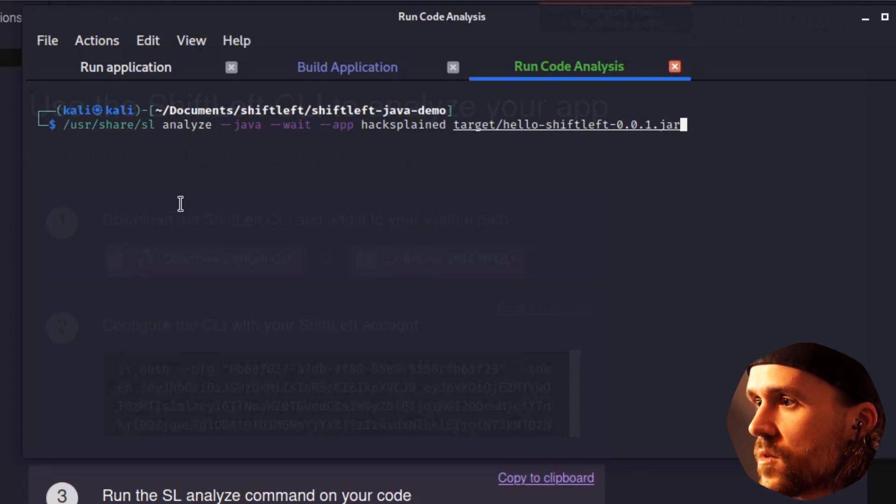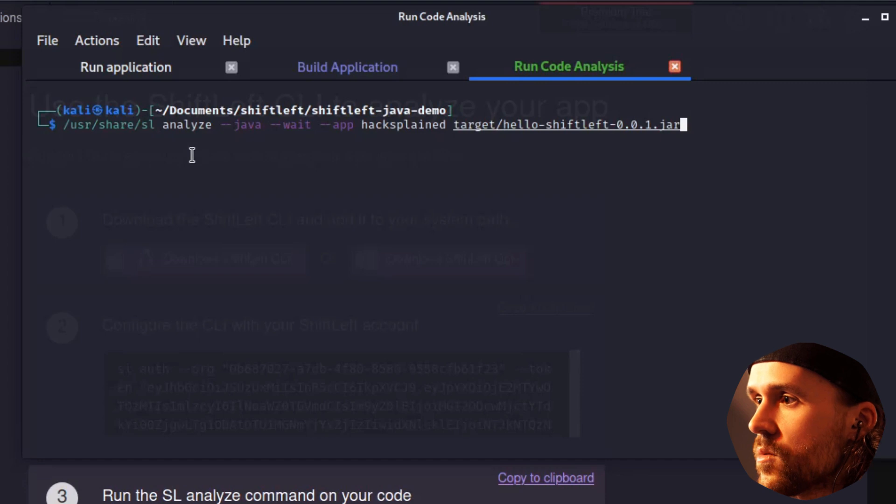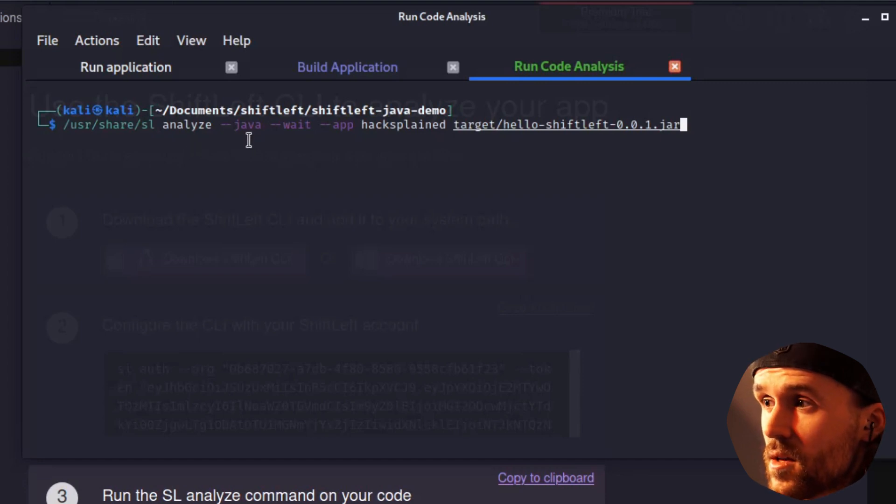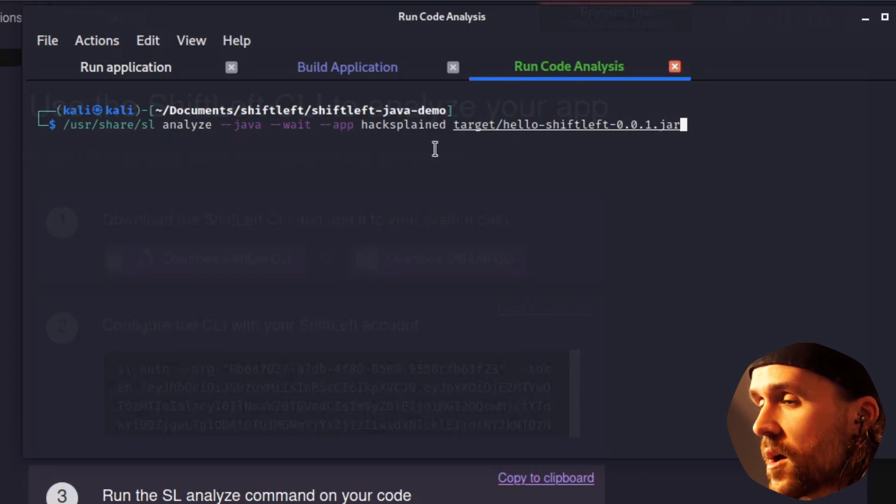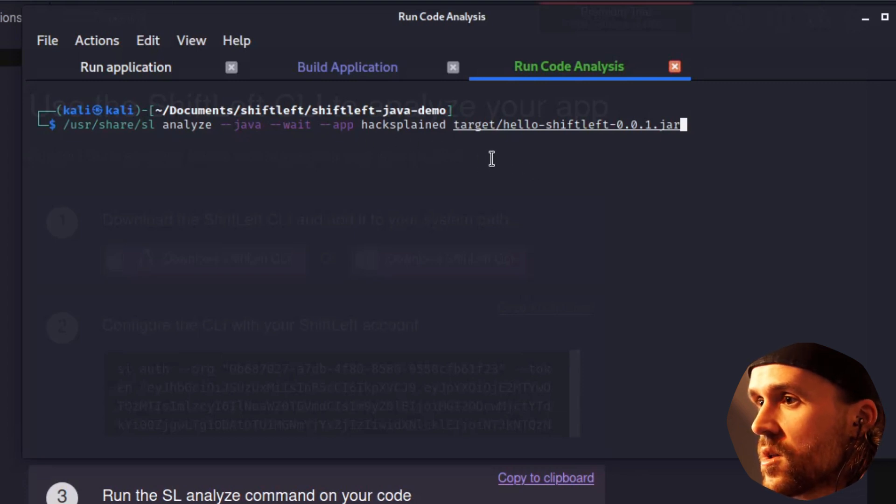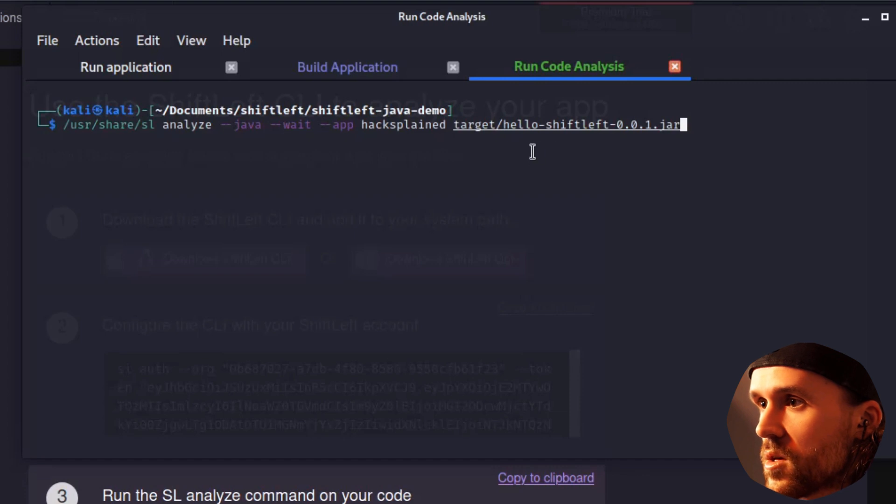I already went ahead and have set up the scan parameters for you. We're just running ShiftLeft's application called SL. We're analyzing a Java application. We're going to call that app HacksPlane and it's located on the target slash hello ShiftLeft.